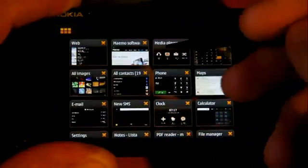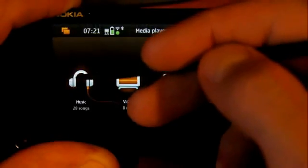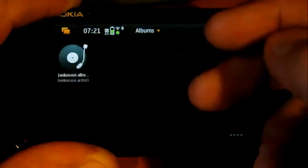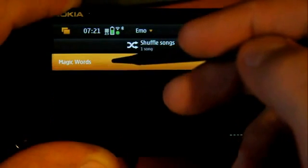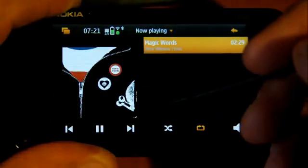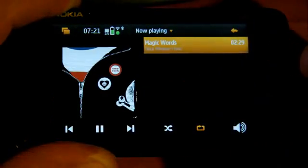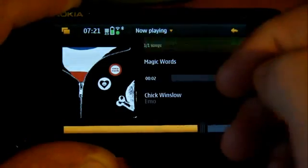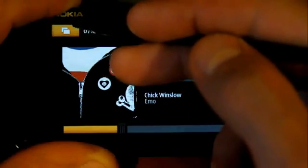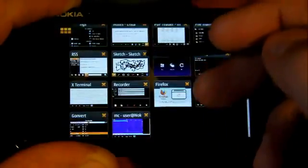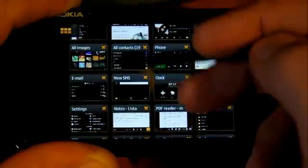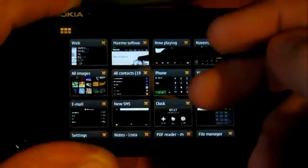We can also play some music in the media player to entertain us while we do something else - another example of really good multitasking. Let's keep it quiet so it doesn't disturb us. As you can see, 28 applications running, everything smooth and quick.